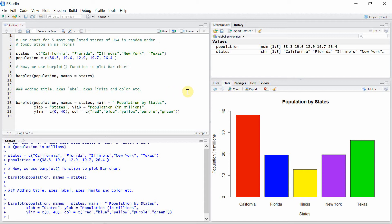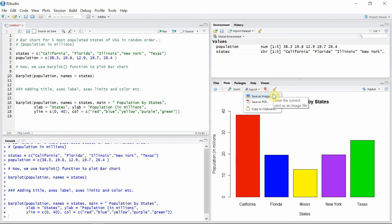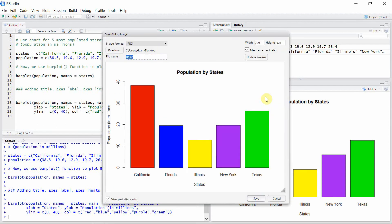Now let's see how we can export this image. For that, let's click on this export icon. Then two options appear here: the first one is to save this chart as an image, and the second one is to save as a PDF file. So let's go to the first option first.